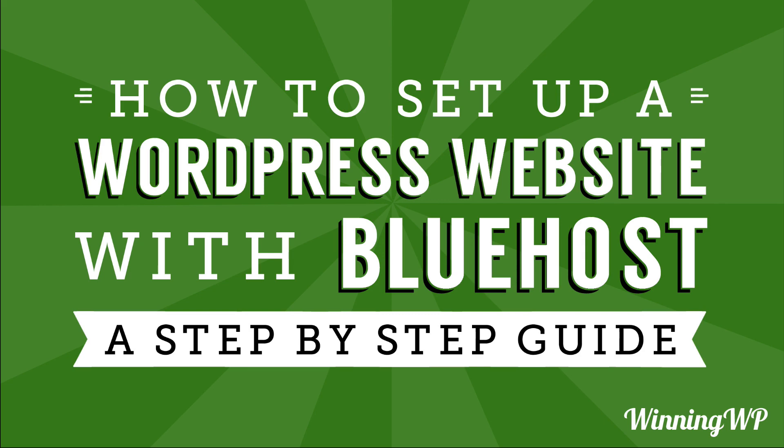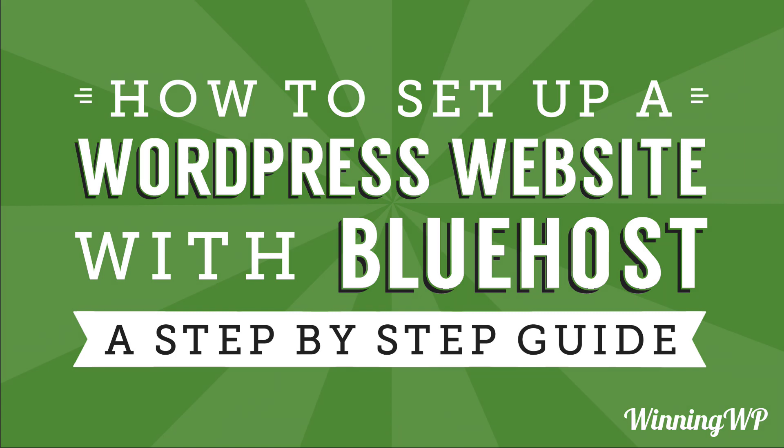Bluehost is an affordable, reliable, professional web hosting solution for WordPress. They offer one-click installs, a free domain name, automated backups, 24-7 support, and a 30-day money-back guarantee.